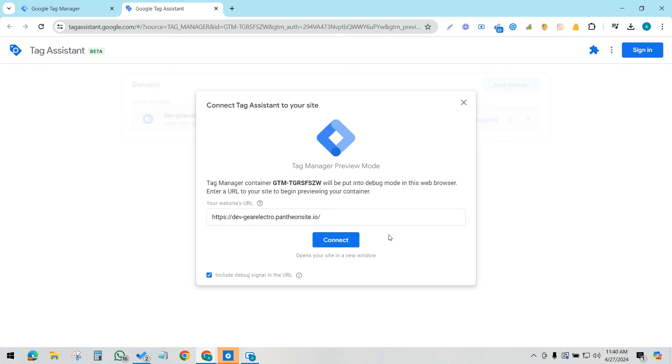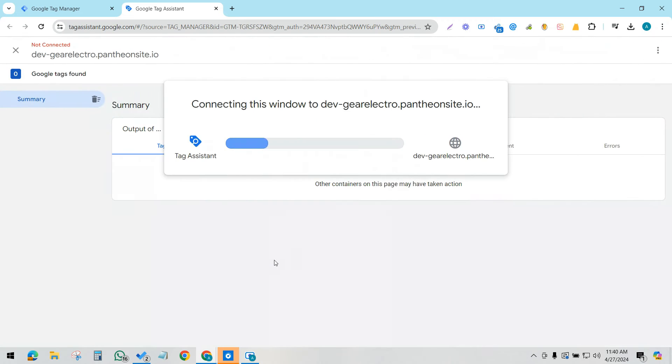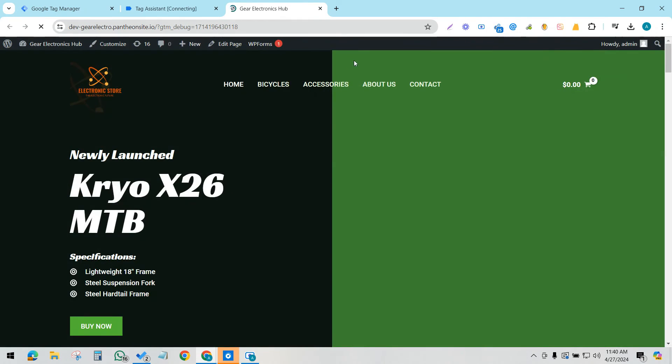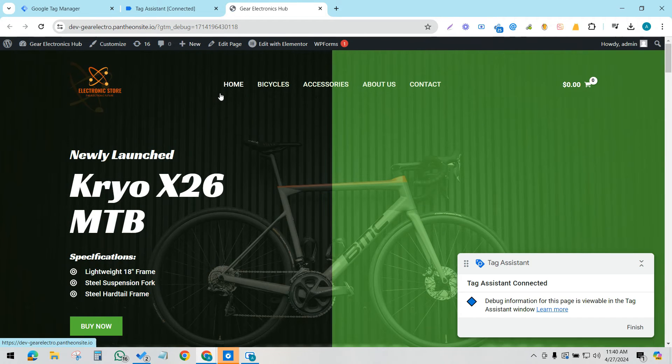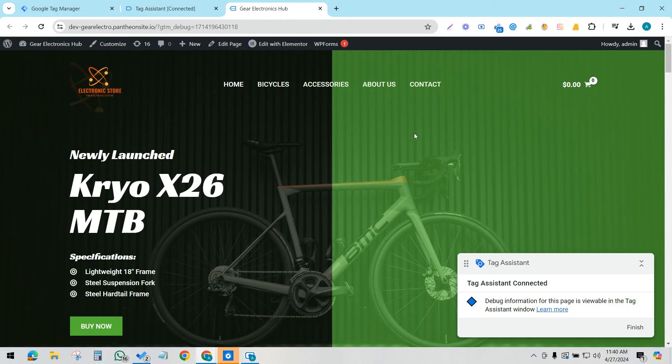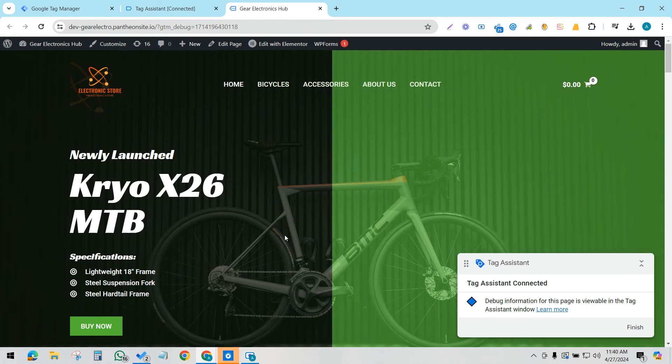Now we can see that the Tag Assistant opened, and now we can see our Tag Assistant preview is opening in a new tab, not in a new window. This is how you can solve the problem.